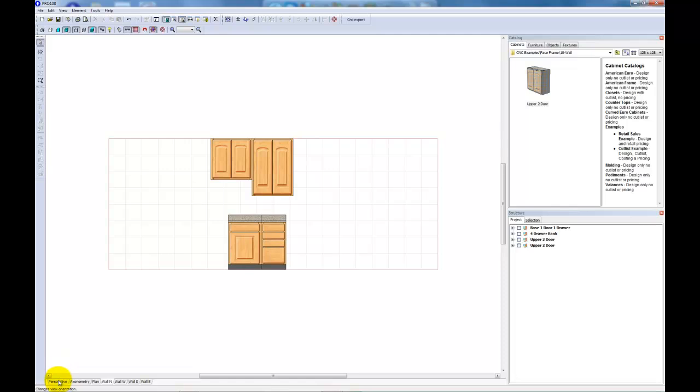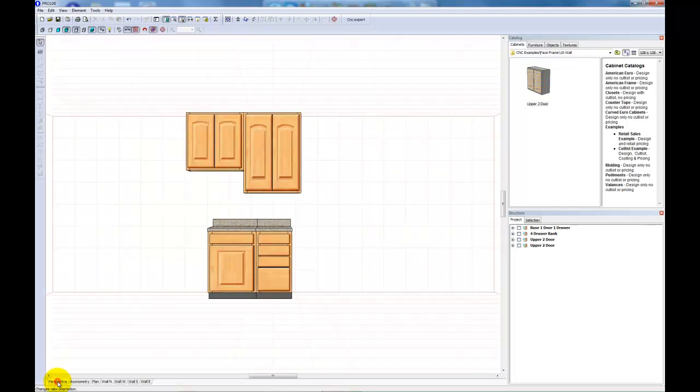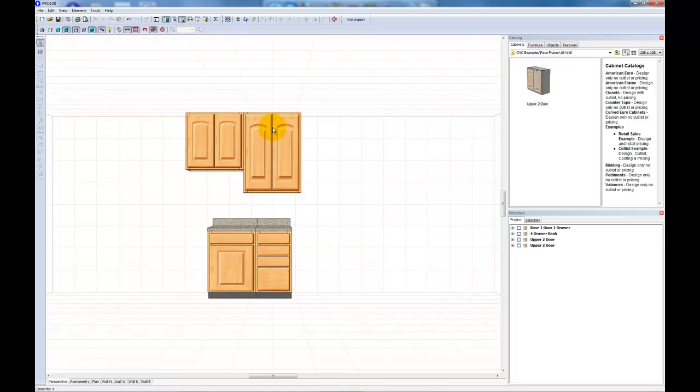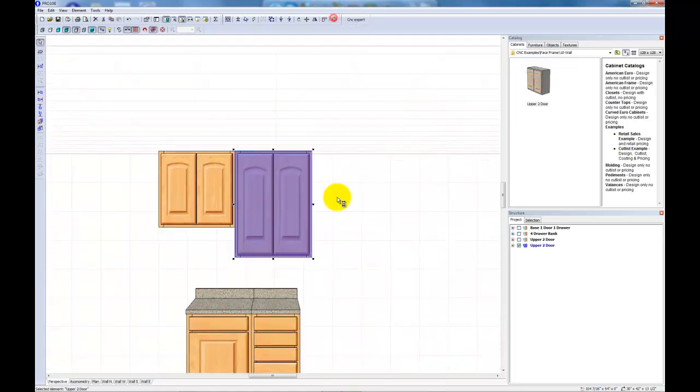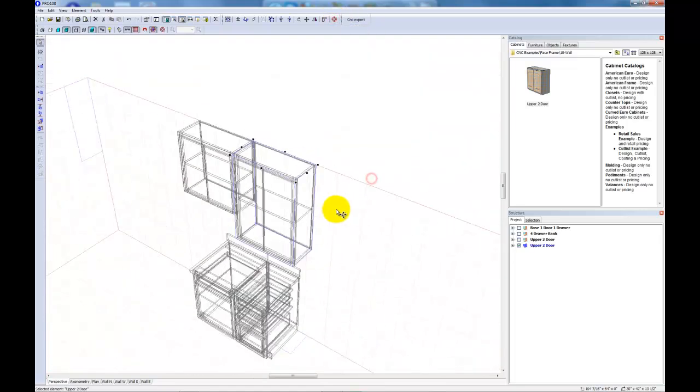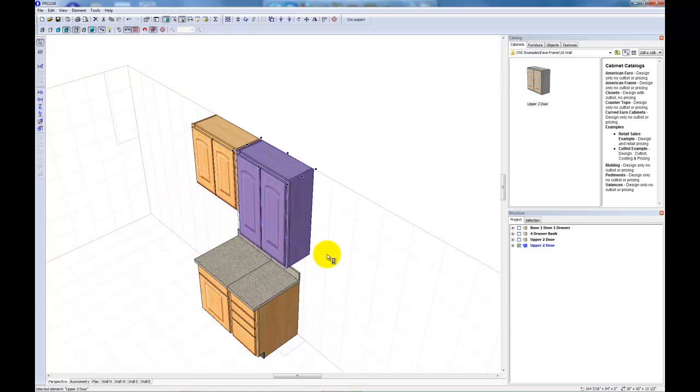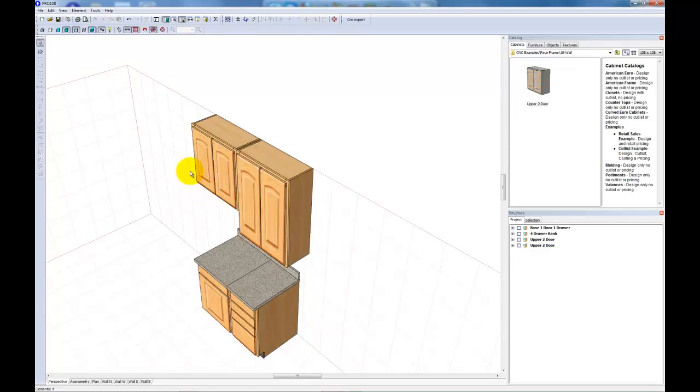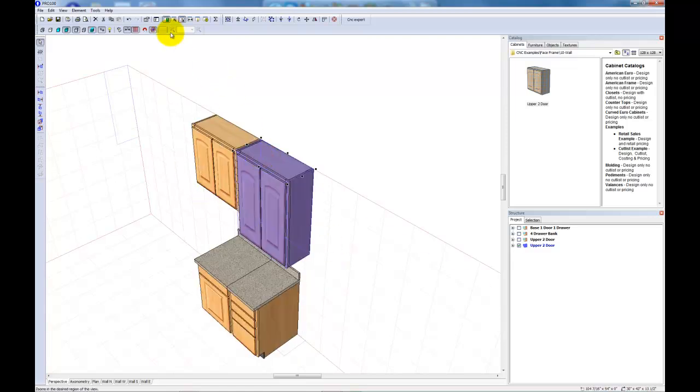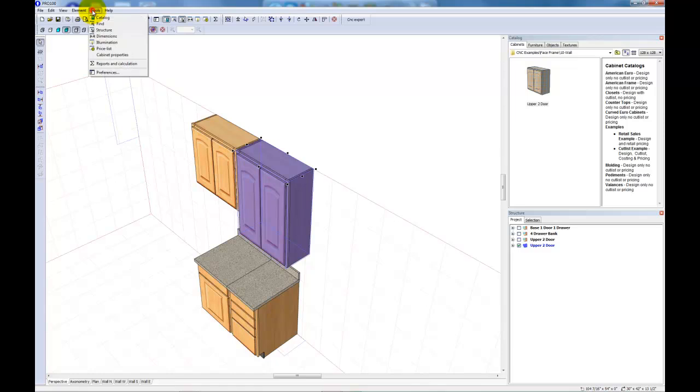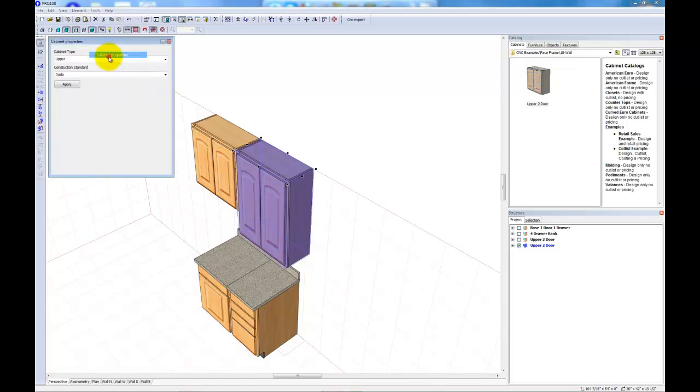Now, let's take a look at the Perspective 3D view. I'll focus on this cabinet. And if we go to Tools and Cabinet Properties, you can see that I've set the cabinet type for this cabinet to upper, and the construction standard to dado.